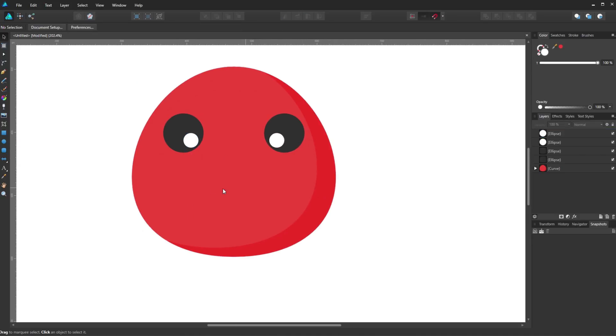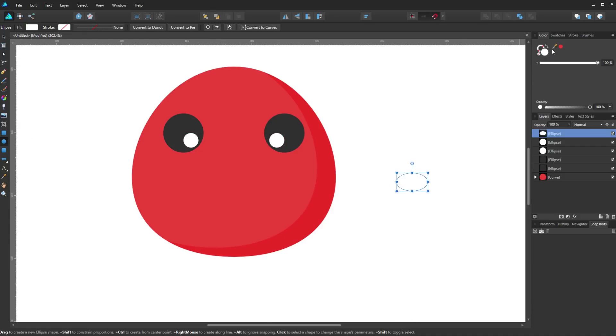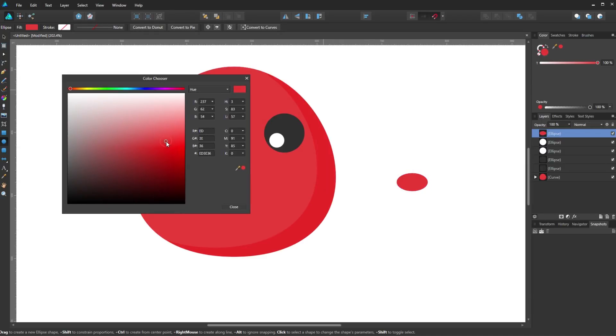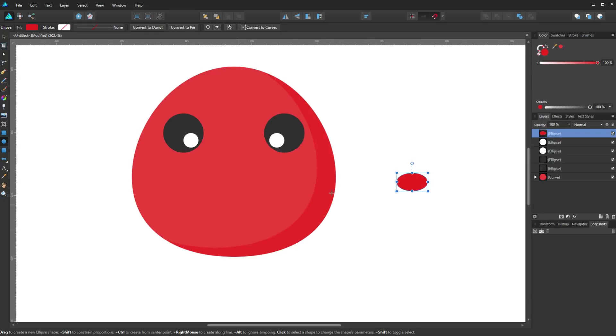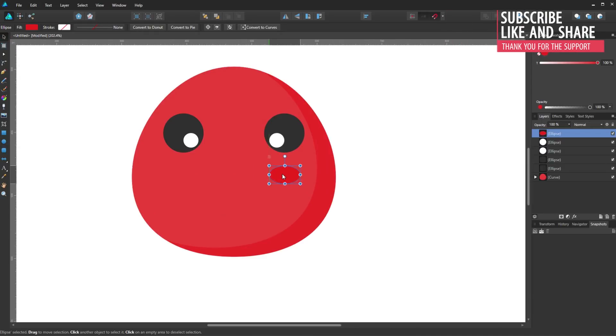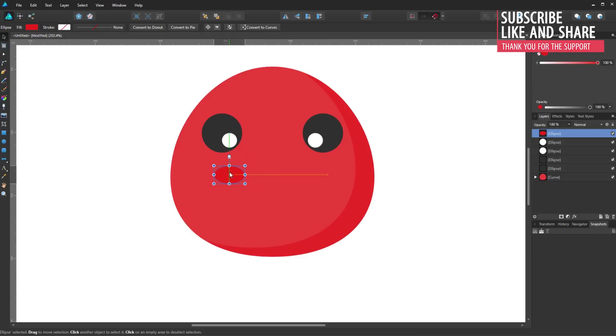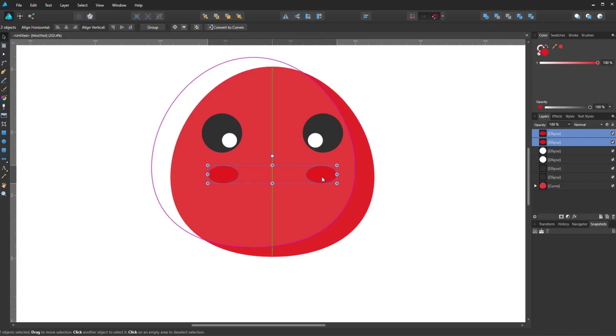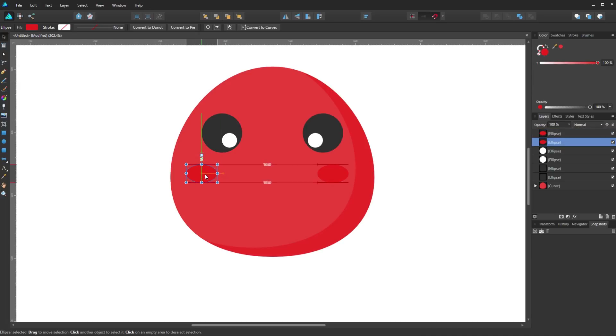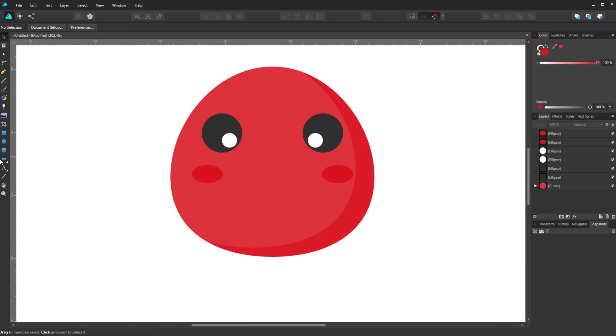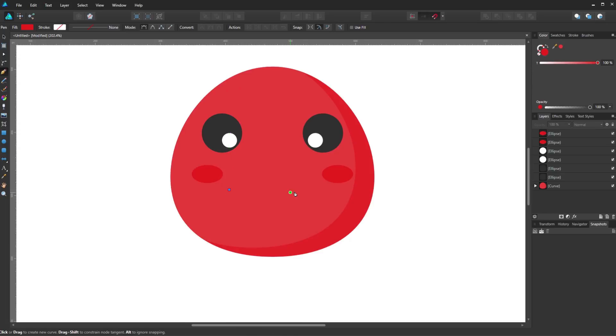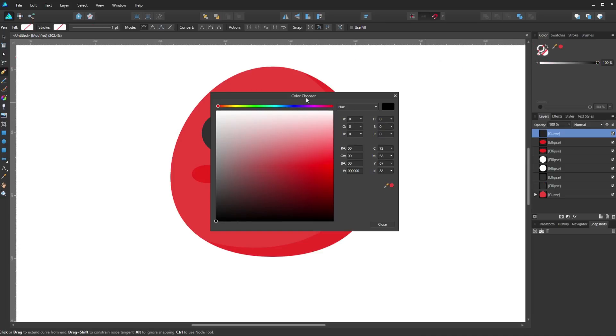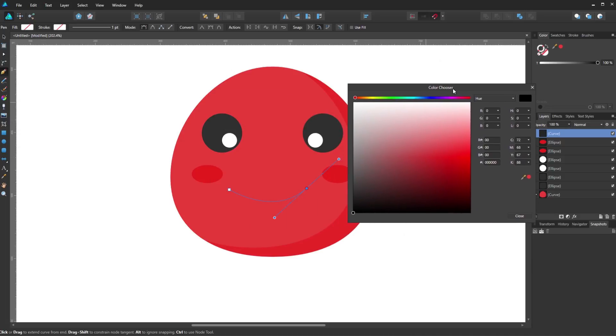Now let's give it two red cheeks with almost the same technique. Now to make the mouth I will simply use the pen tool like this. This time I will give it a stroke with the same color of the eyes.